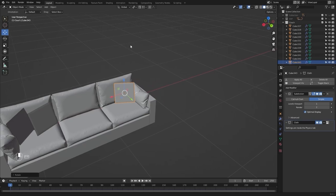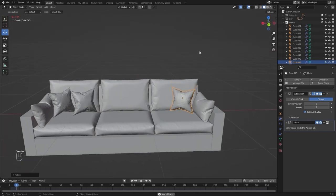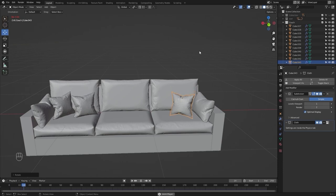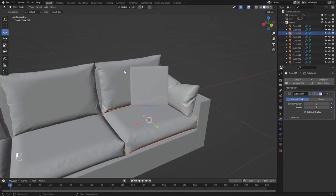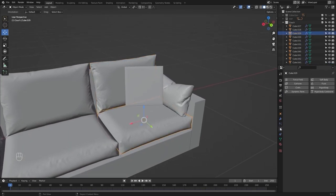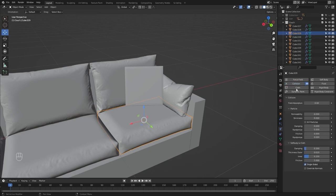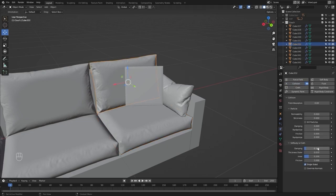Let's play the simulation. I forgot to add the collisions for this mesh and this one. Let's select this one, go into the physics properties, add collision, and type in 0.001. Let's select this one as well, go into collisions, and change this to 0.001.